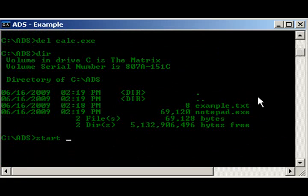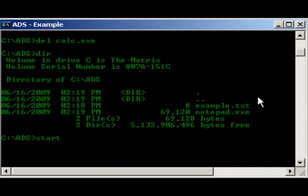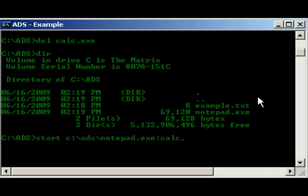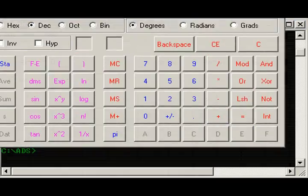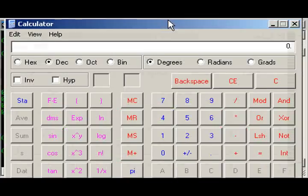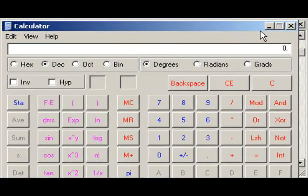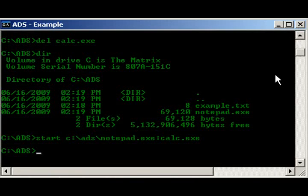Alright, start, notepad.exe, oh, I forgot, ADS, notepad.exe, colon, calc.exe, and, there you go, let's start it up. And as you see right here, it was deleted, so it's basically a hidden file.